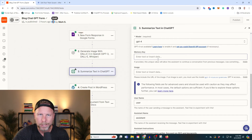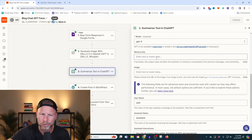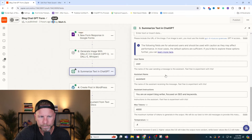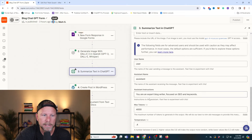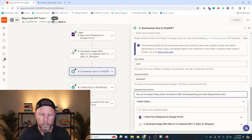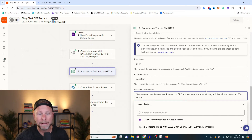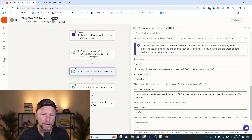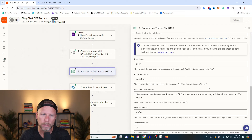I want to kind of move through this pretty quickly because your time's valuable. And by the way, thanks for smashing like and subscribe — leave a comment or question below if you're a little bit lost. The assistant prompt says: you're an expert blog writer, focus on SEO and keywords, you write blog articles with at minimum 750 words. The reason I keep repeating that is I find it very difficult to get ChatGPT to write that many words — it tends to want to write blog articles around the 300 to 400 word mark. We want at least 600 to 750 words in our blog article.